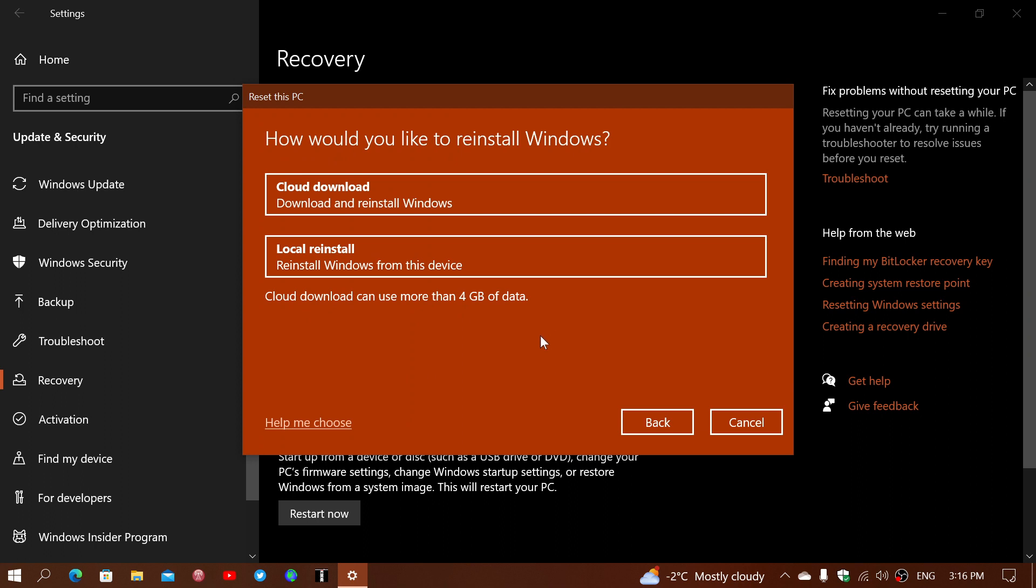It's going to ask you then cloud download, which will download and reinstall Windows from a version that's downloaded from the cloud.